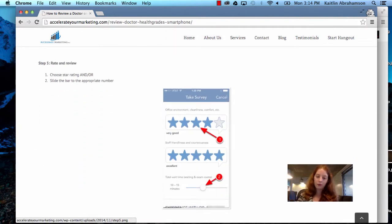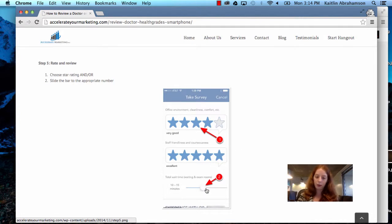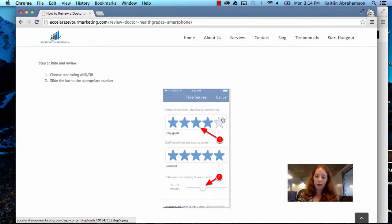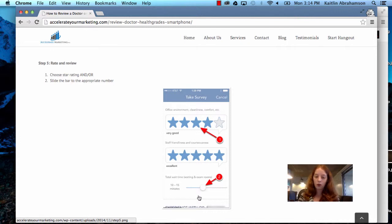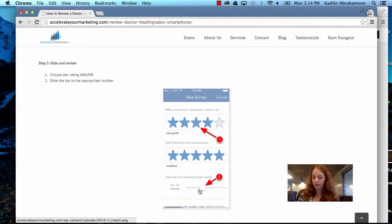Step five, rate and review. Choose a star rating or slide the bar to the appropriate number. It's a standard survey, so you'll have several questions. Either you will pick a star rating or you'll slide the bar. In this example, you're indicating how many minutes the average wait time is.